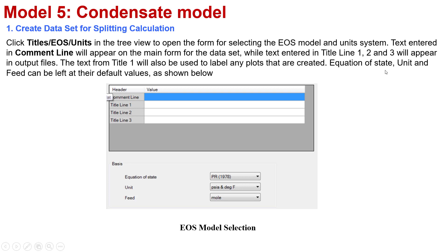For the equation of state, unit and phase can be left at the default values as shown below. You can see we put the default here, because it is already standard for simulation, so you don't need to modify or change the function.